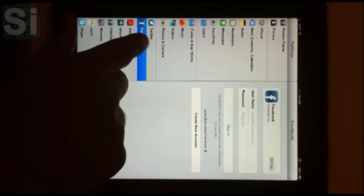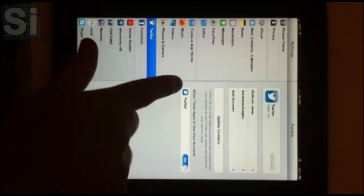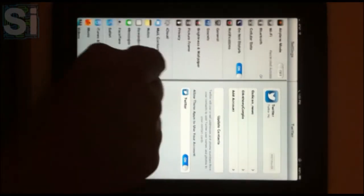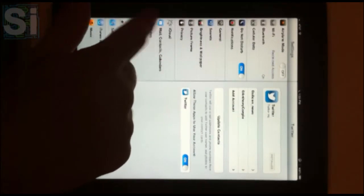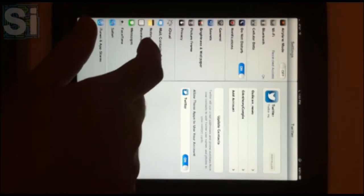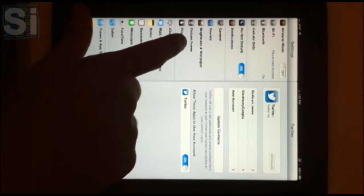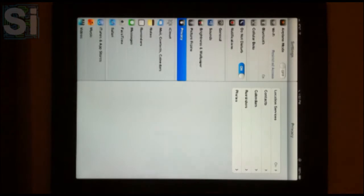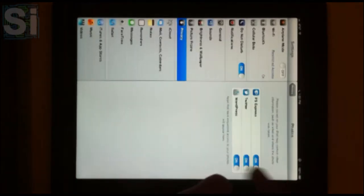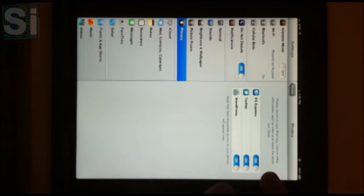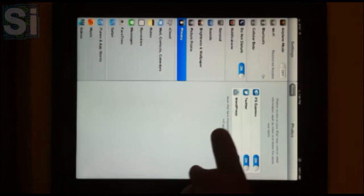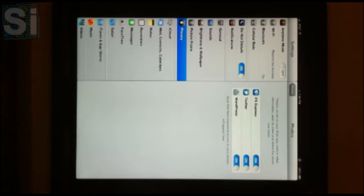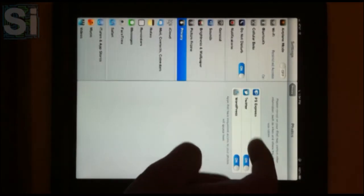One thing that they've taken a page out of BlackBerry and Android's book is the new privacy option. Here it clearly lists all applications who request certain things. For instance, I have Photoshop Express, Twitter, and WordPress accessing my photos, but if I don't want one of these applications accessing my photos anymore, then a quick slider turns it right off.